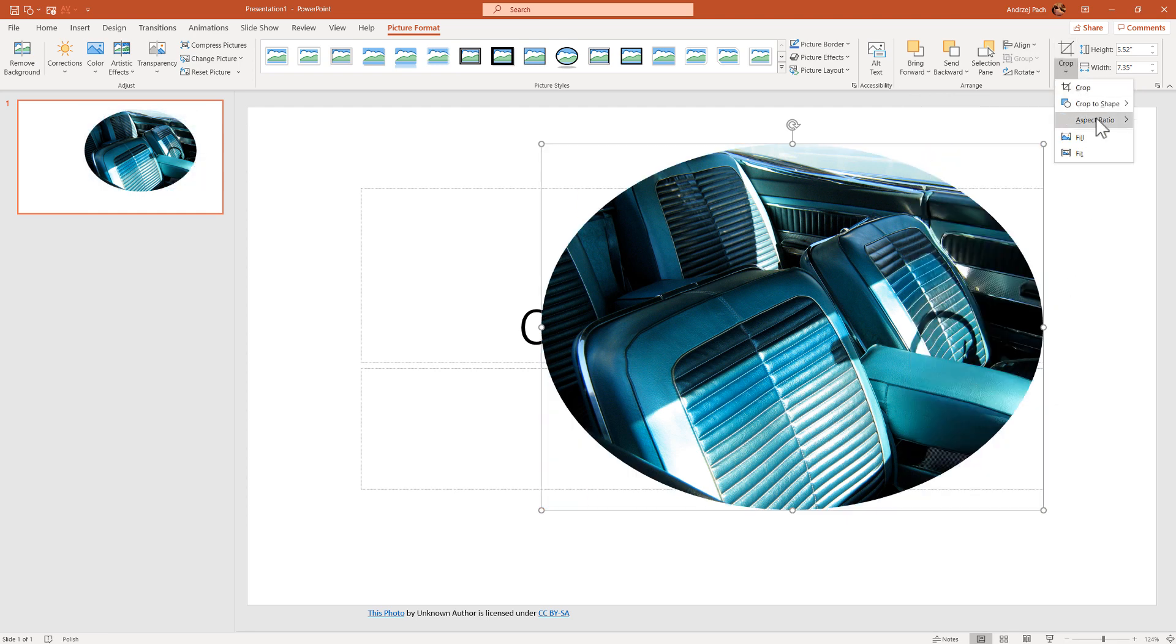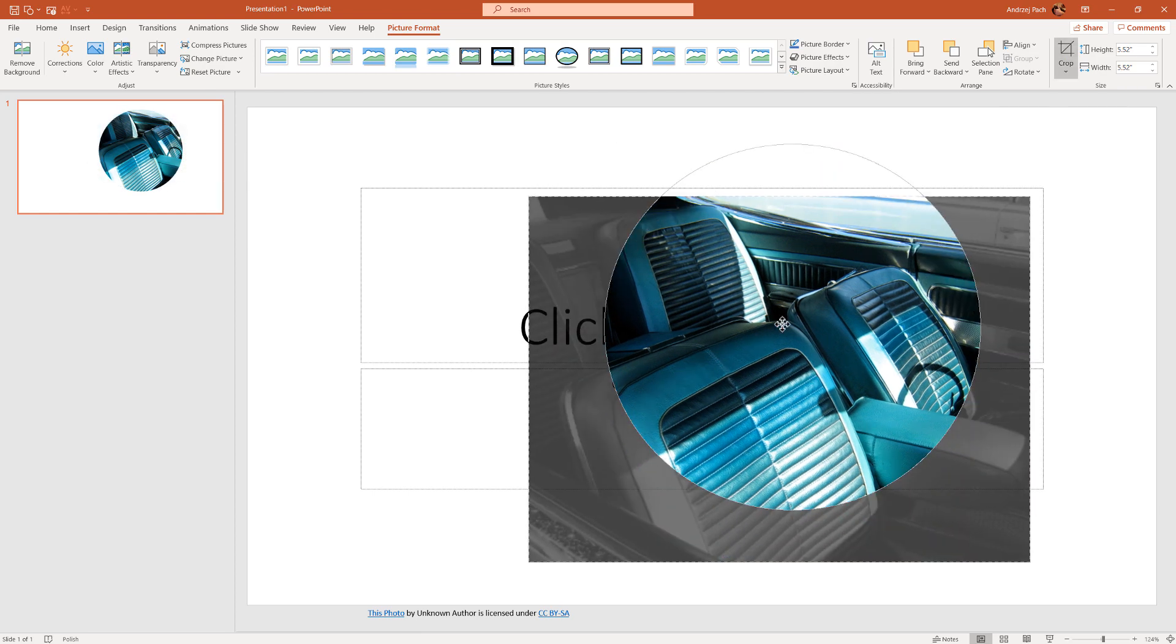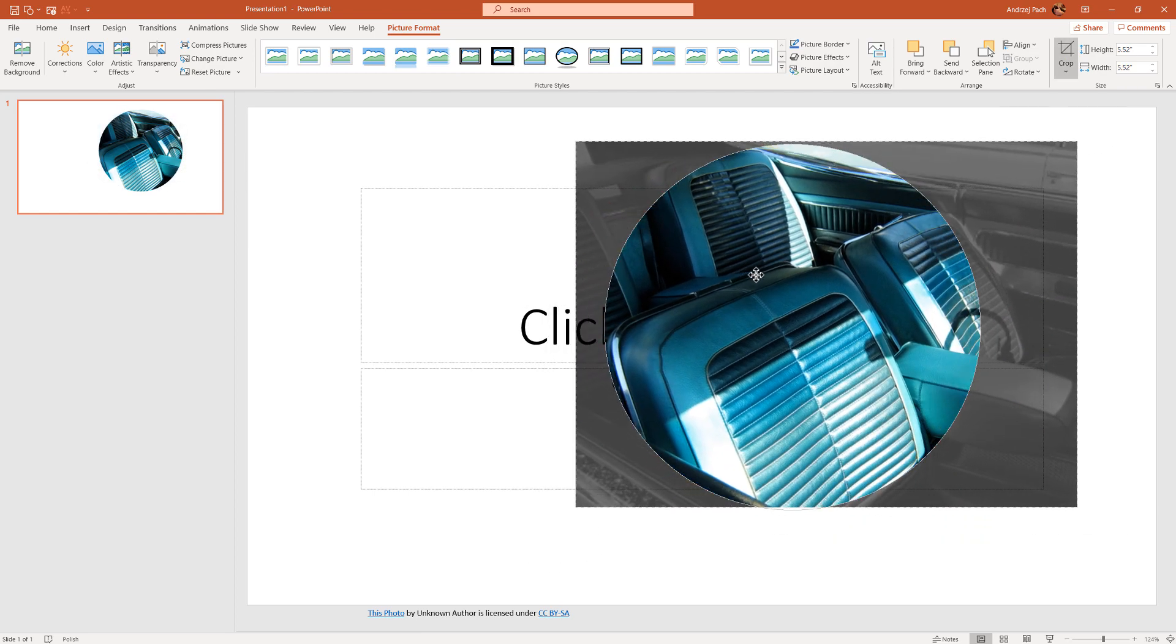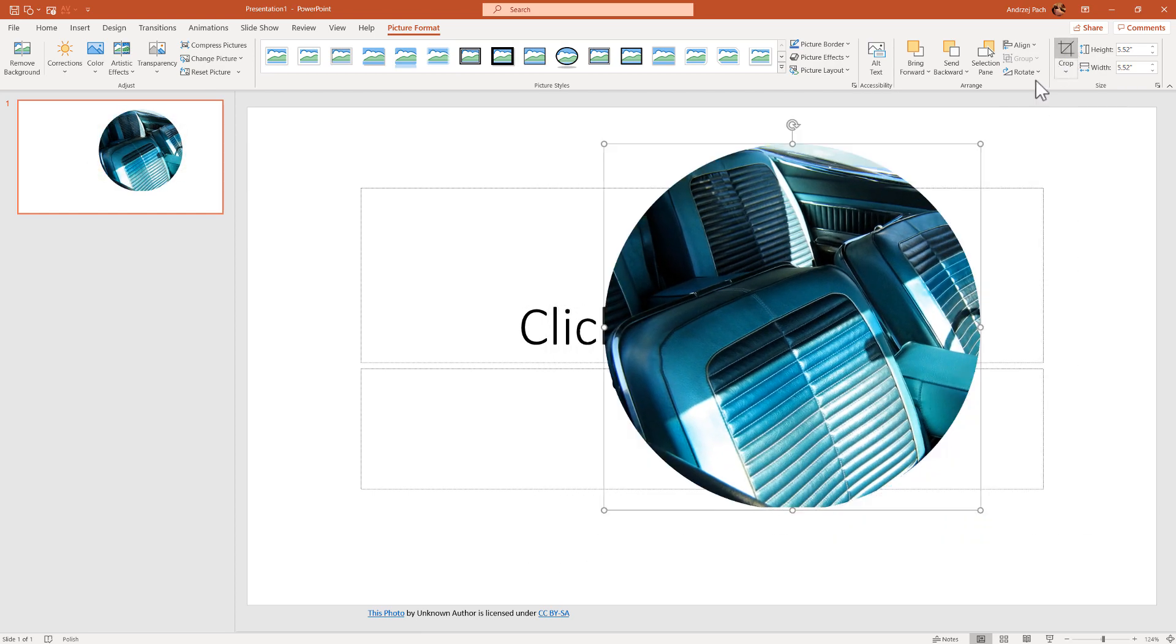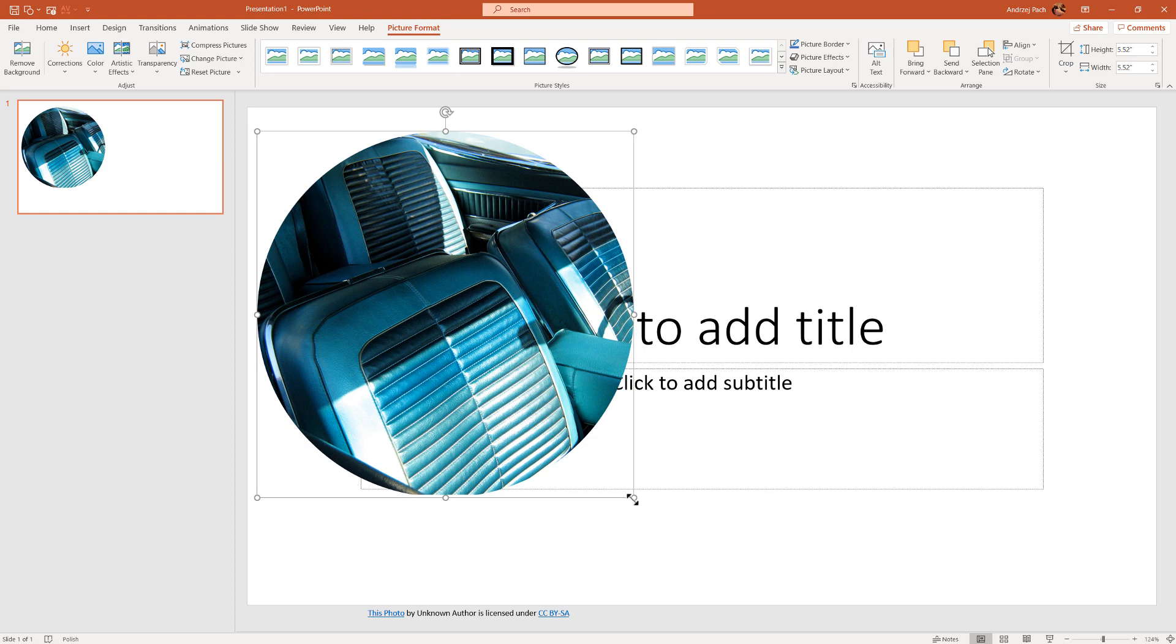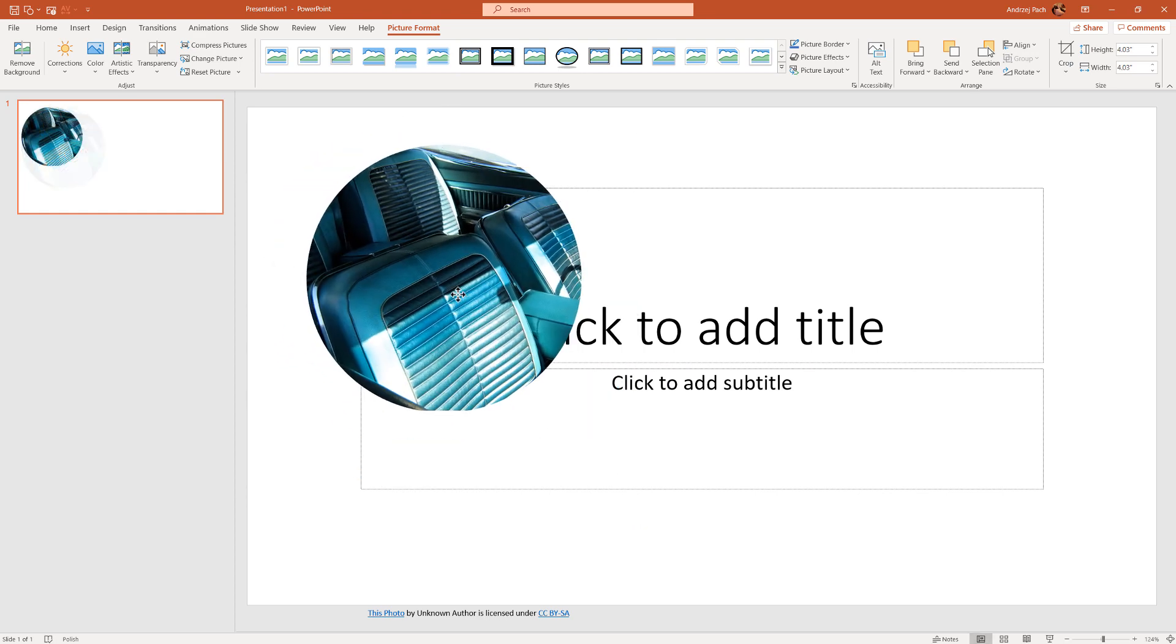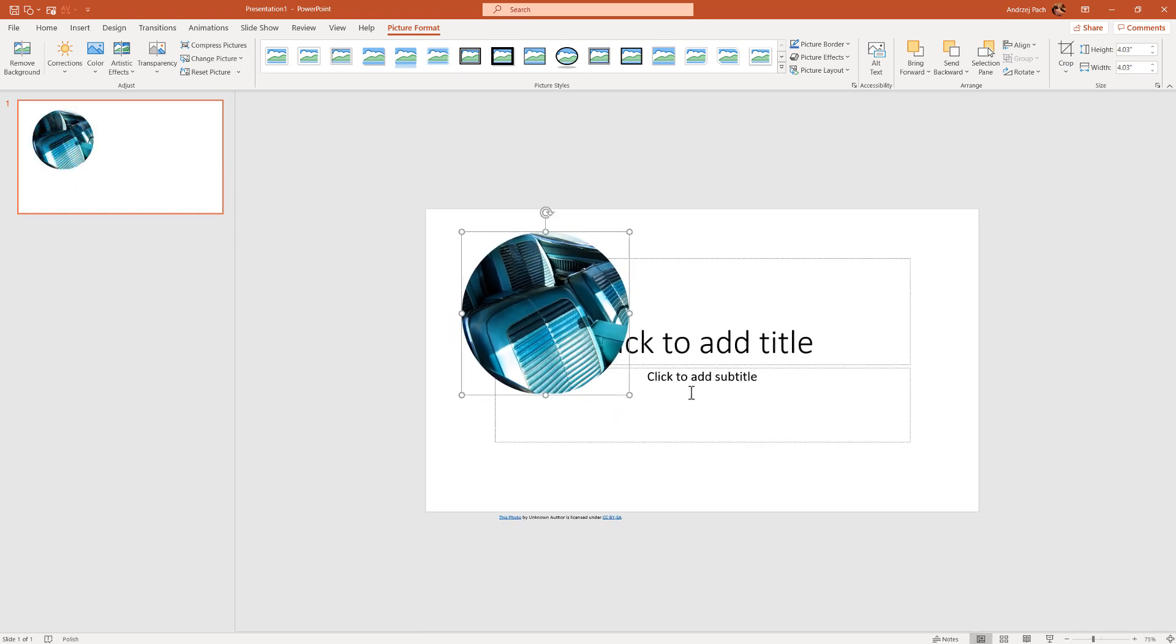Again, crop, aspect ratio, do a square. You can move around the picture, boom, crop, and you would have a perfectly high quality picture inside of your presentation.